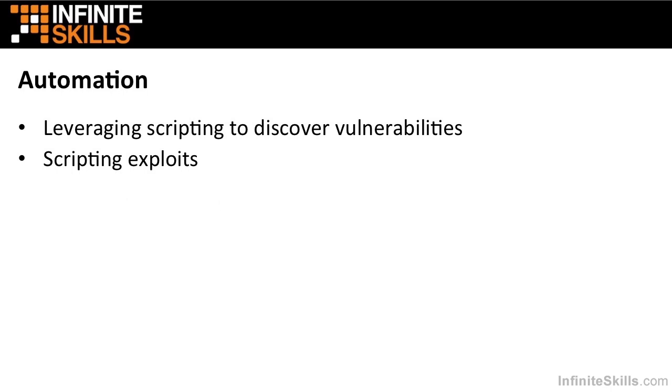We will also talk about using automation. For example, we will talk about how you can leverage scripting to discover vulnerabilities. After you've decompiled something, you might be able to use a lot of scripting to help you. We will also talk about scripting exploits.